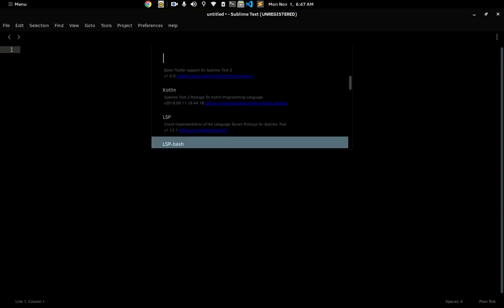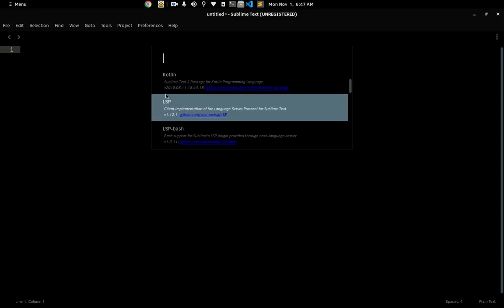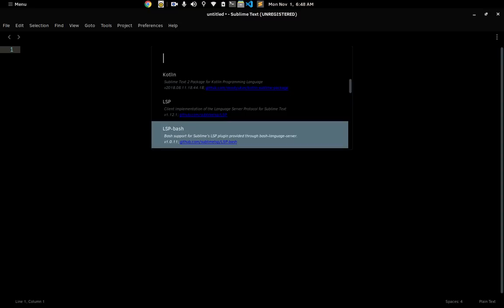This is the most important plugin: the LSP package. The LSP plugin implements the Language Server Protocol for Sublime Text. If you don't know what the Language Server Protocol is, it basically allows you to interact with a language server, and the language server gives you code completion, linting, error reporting, formatting, and basically all the basic things you can find inside of an IDE — inside your text editor.